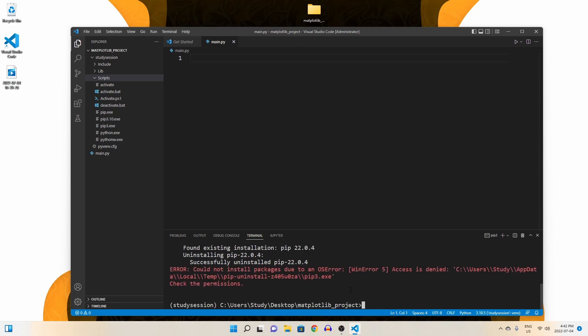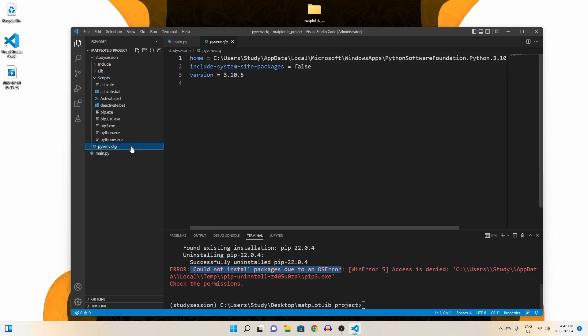If you received the following error, could not install packages due to an OS error, then all you need to do is come into our python virtual environment config folder and change include system site packaging to true.